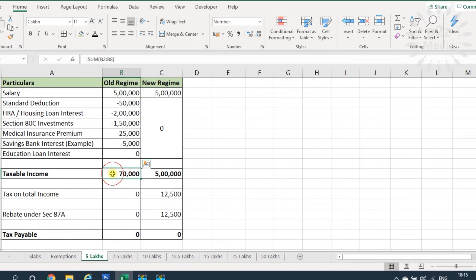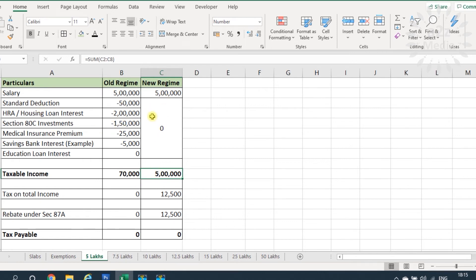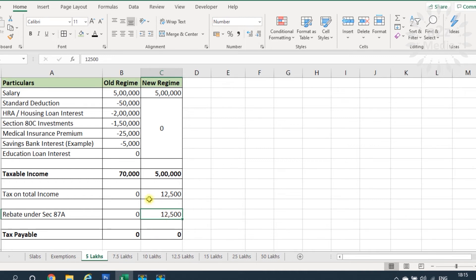For a person with 5 lakhs income under the old regime — after claiming all exemptions — the taxable income is reduced and the tax payable becomes zero. Under the new regime, no exemptions apply, so the taxable income remains 5 lakhs. The tax on 5 lakhs is ₹12,500, but the Section 87A rebate is also ₹12,500, making tax payable zero. So for 5 lakhs income, both regimes result in zero tax payable.